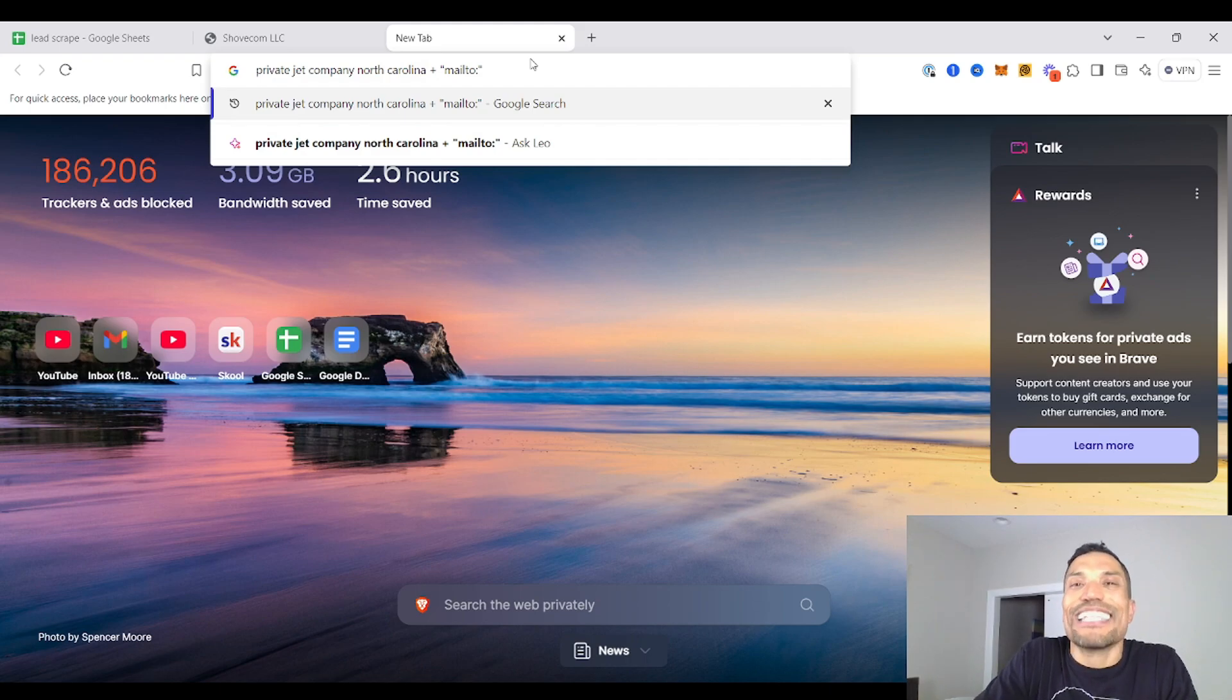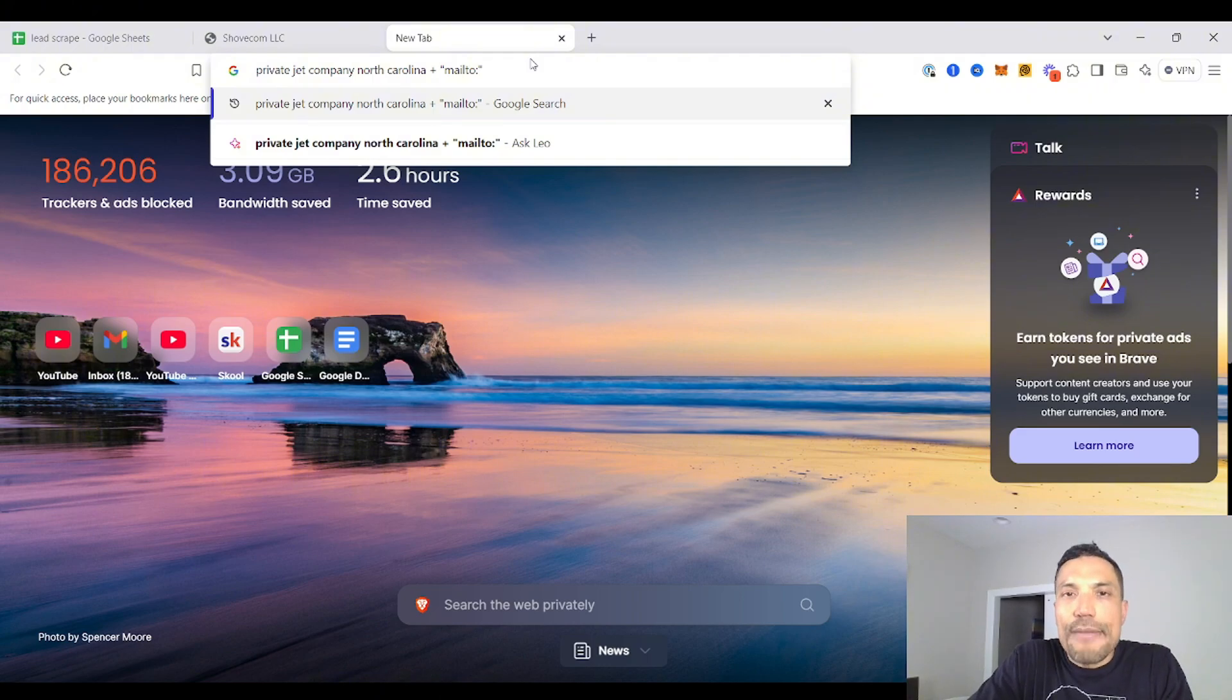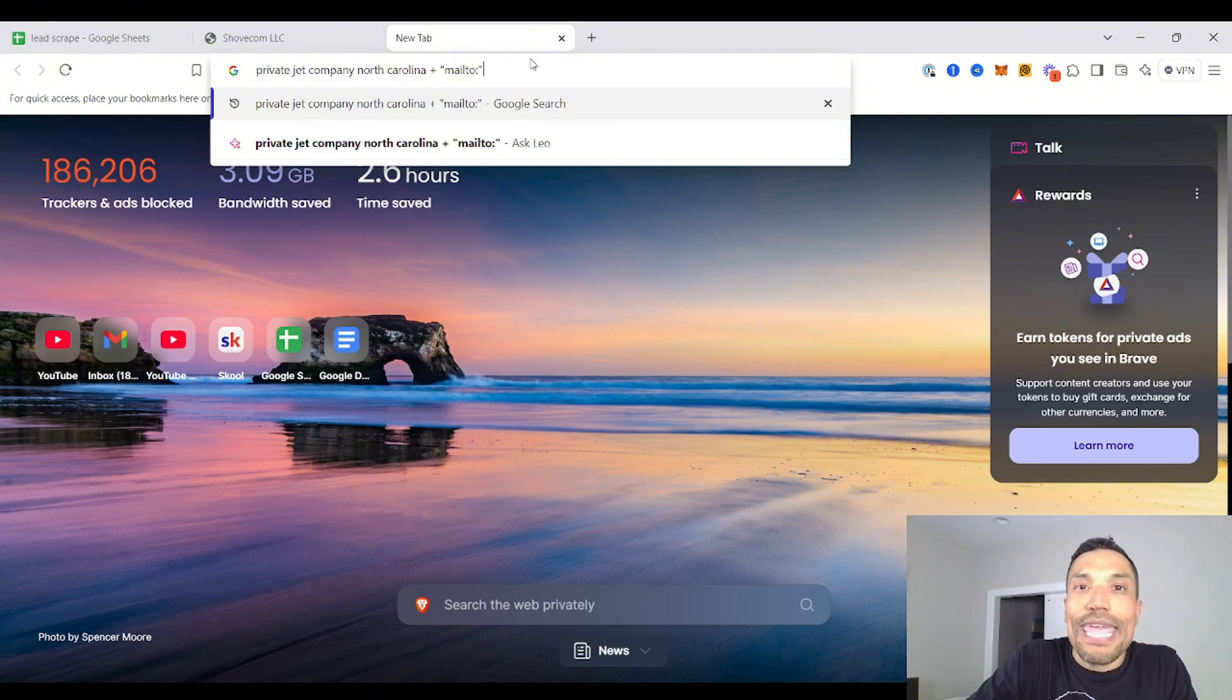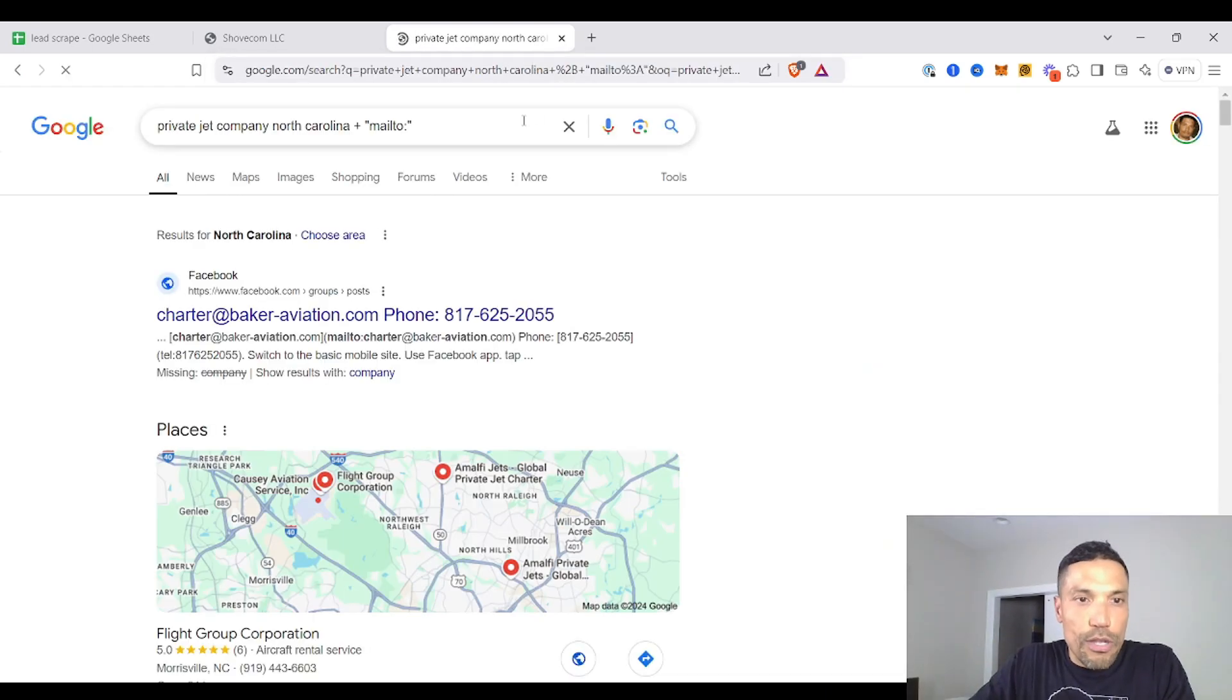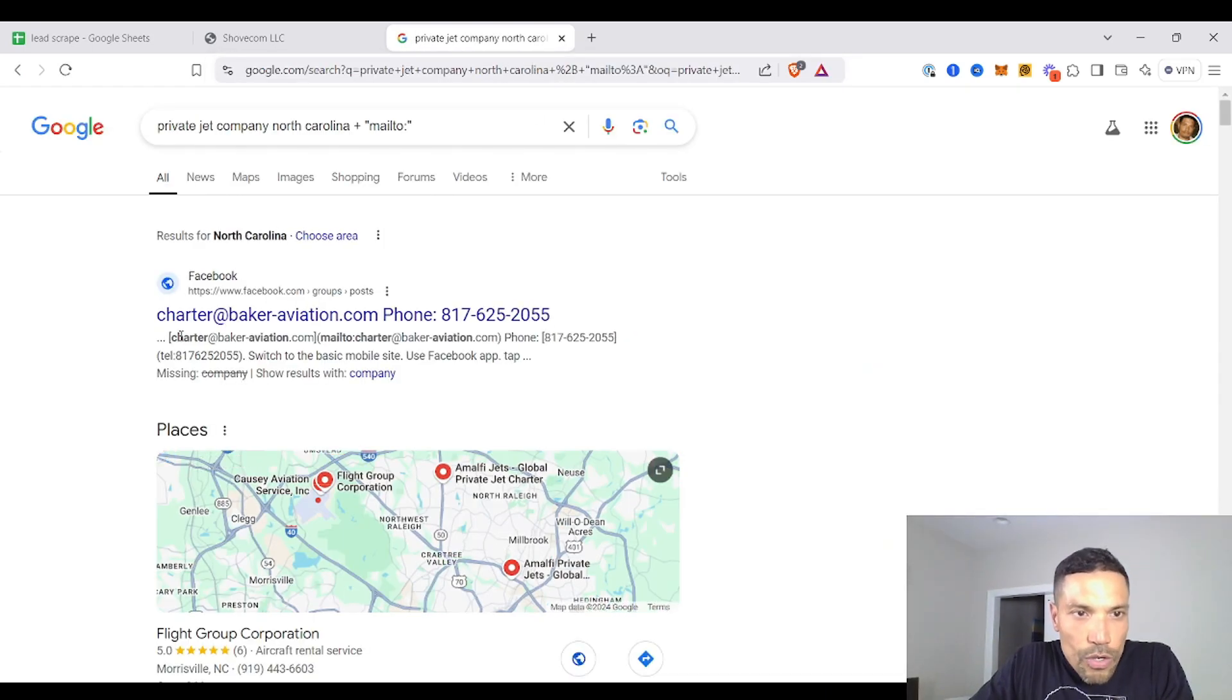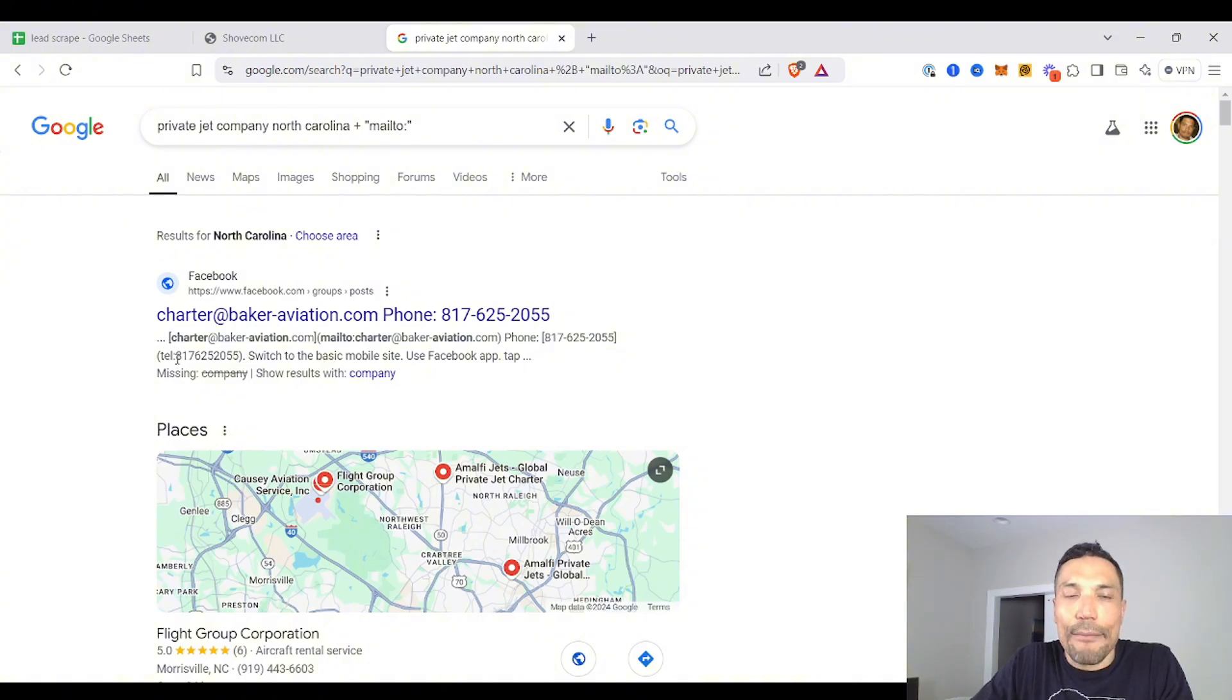What that does, it allows us to start to yank email addresses that use proprietary domain. So this is beautiful because for instance, let's say we are yanking the following result, charter at baker-aviation.com. These emails are a lot better than using at Gmail or at Yahoo or other email providers in the mainstream.